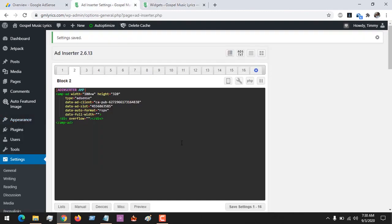So I hope with this you've learned how to place AMP ads on your WordPress site using the plugin Ad Inserter. Please like, share, and subscribe to About Device for more tech-related tutorials. Thank you.